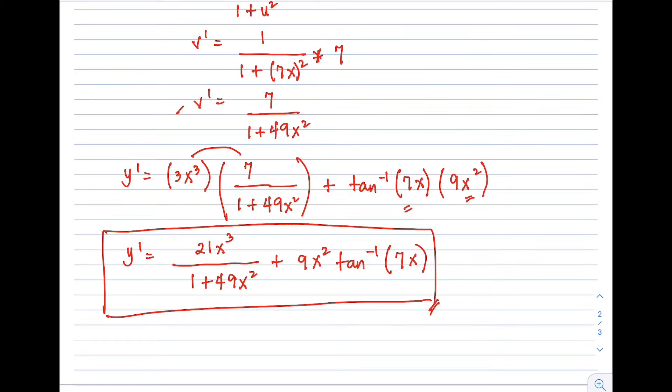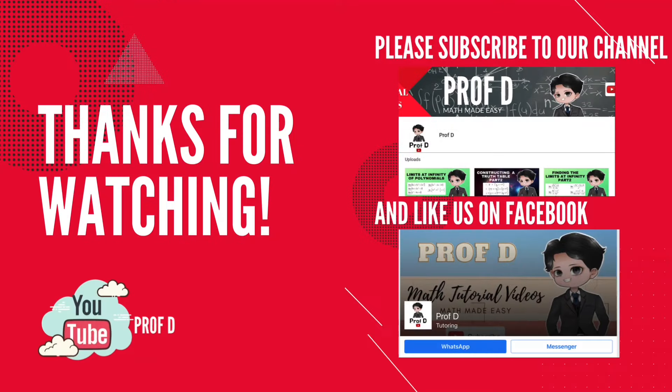This is the end of our video. I hope you learned something, class. If you have questions or clarifications, kindly put them in the comment section below. Thank you guys for watching — this is Prof D, I'll catch you on the flip side, bye bye!